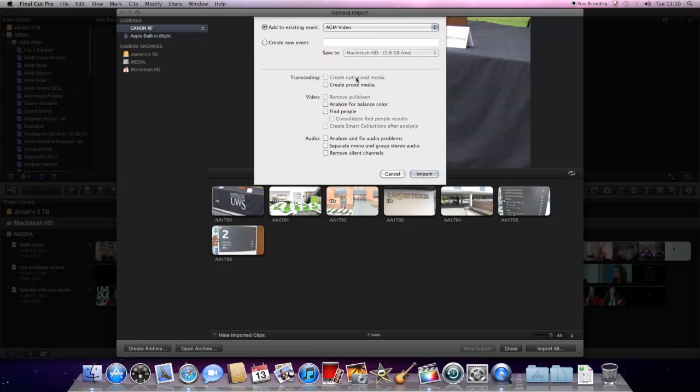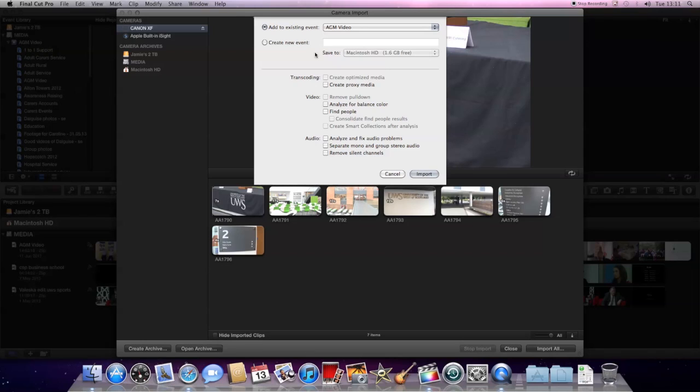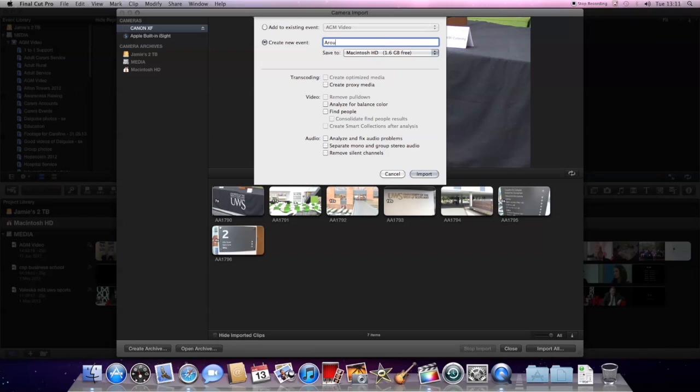We've got the option to either add to an existing event which you can see here, which obviously belongs to someone else so I'm not going to touch that, or create a new event which is clearly what I want to do. So let's create a new one. I'll also give it a name around Air Campus.